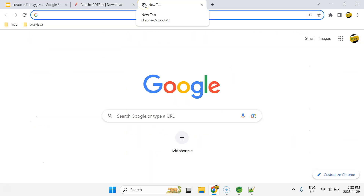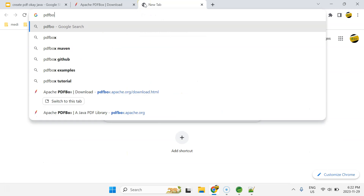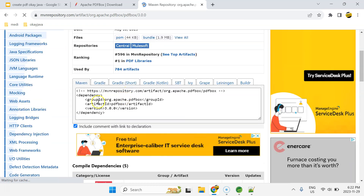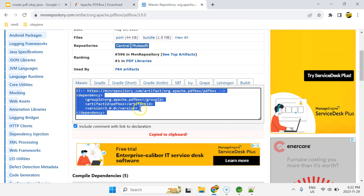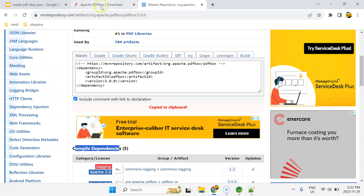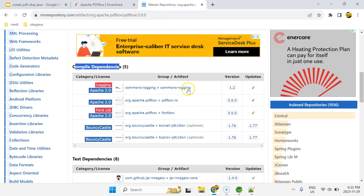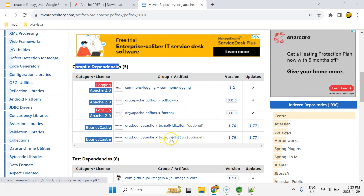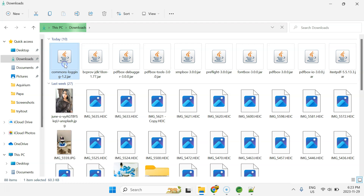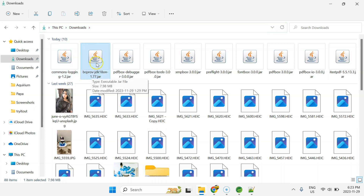If you have a Maven-based project, search 'pdfbox maven' and select version 3.0.0 to get the dependency to add to your pom.xml. Also check the dependencies section — along with all these JARs we also need the commons-logging JAR file and the Bouncy Castle provider (bcprov-jdk18) JAR. I already have all the JAR files locally, including commons-logging and the Bouncy Castle provider.